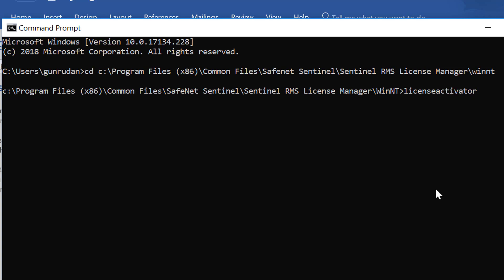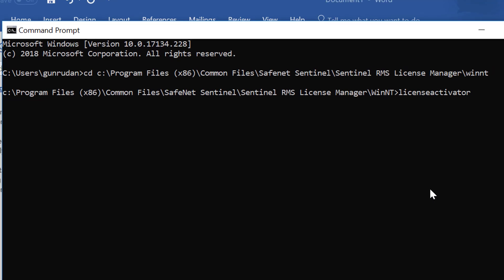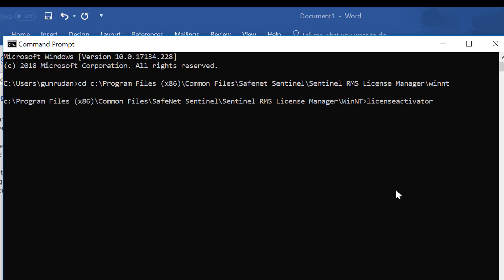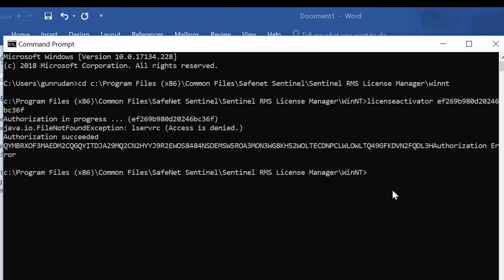Then you have to copy the code. The code is found either in the welcome letter sent from your account manager or in the email. It needs to be a space between license activator and the code. Click enter and the license is succeeded.